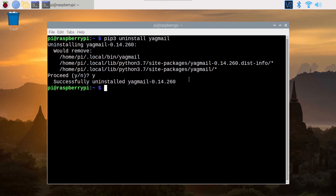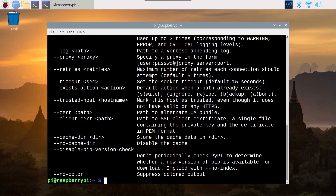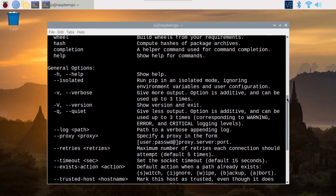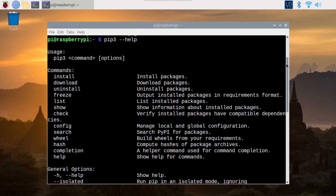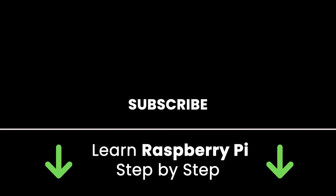If you want to get all the available commands, you do pip3 --help or just pip3, and you're going to get the help printed here showing all the commands you can use with PIP3. If you liked this video, subscribe to get more tutorials like this. Also check out my online courses to learn Raspberry Pi step by step in an efficient way. Links in the description — thank you for watching!